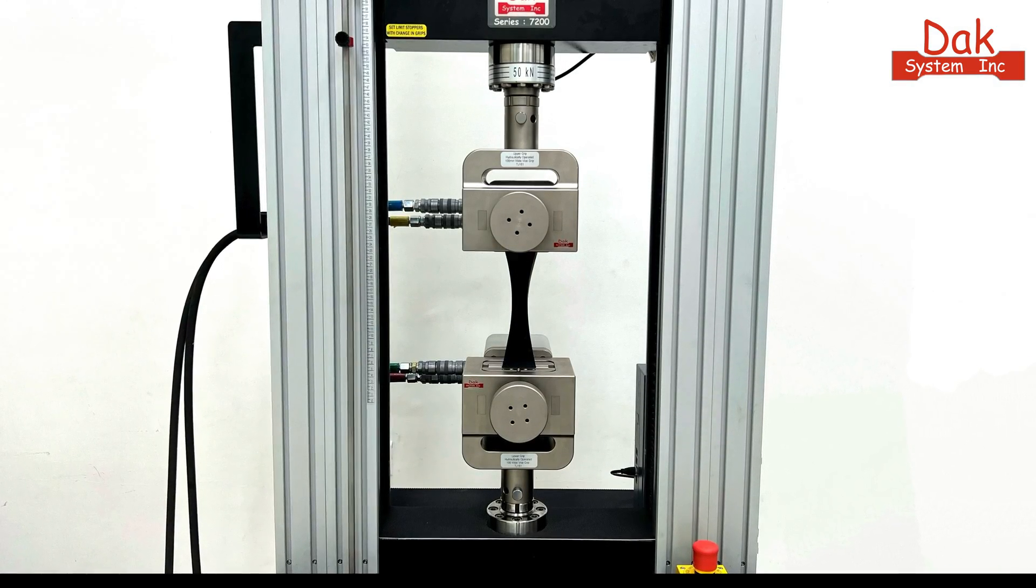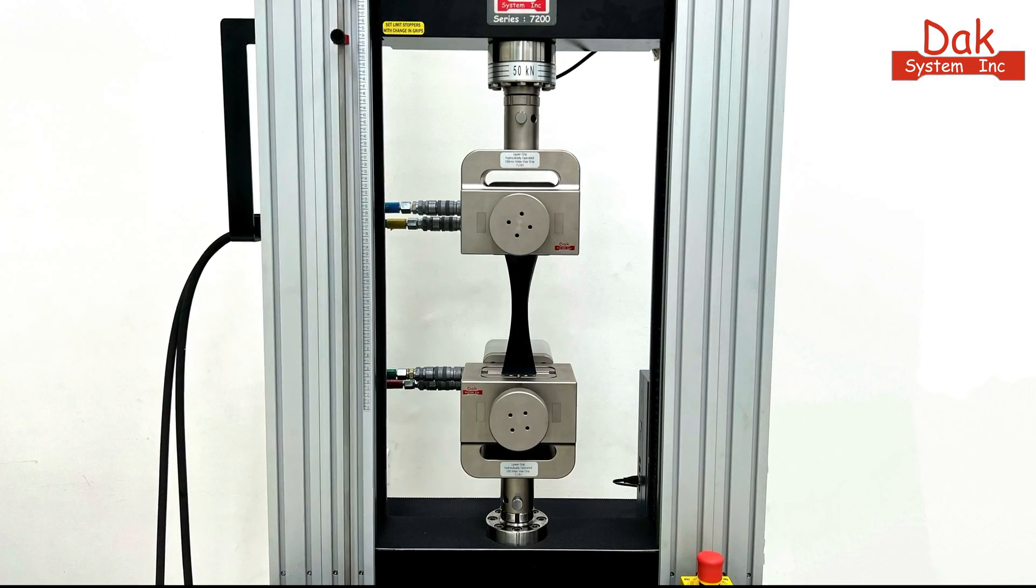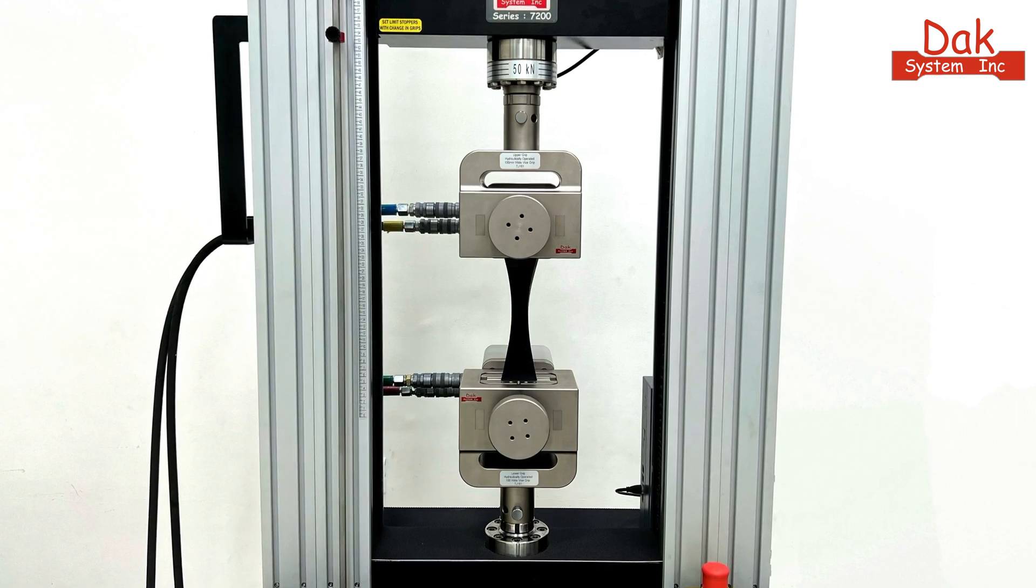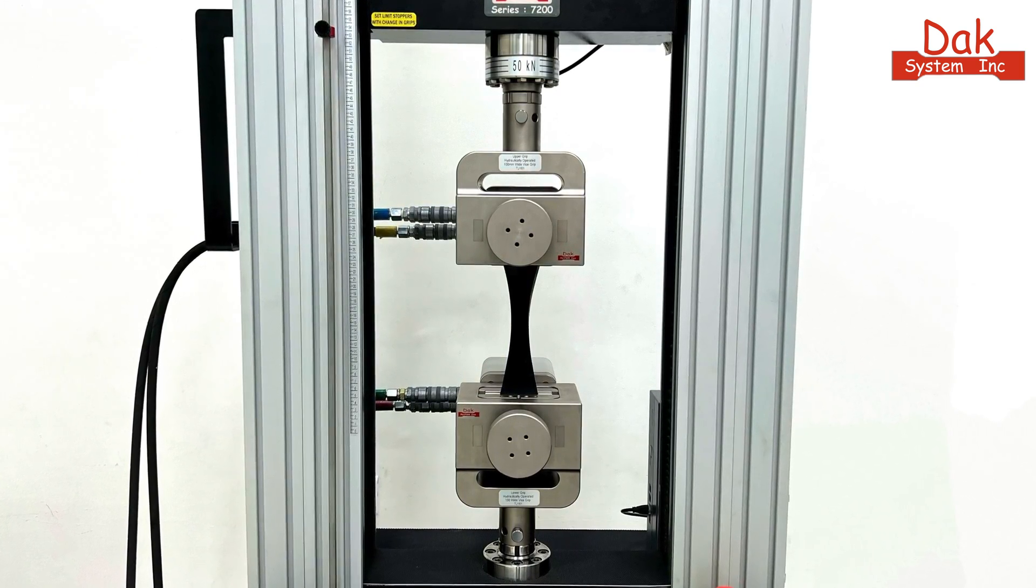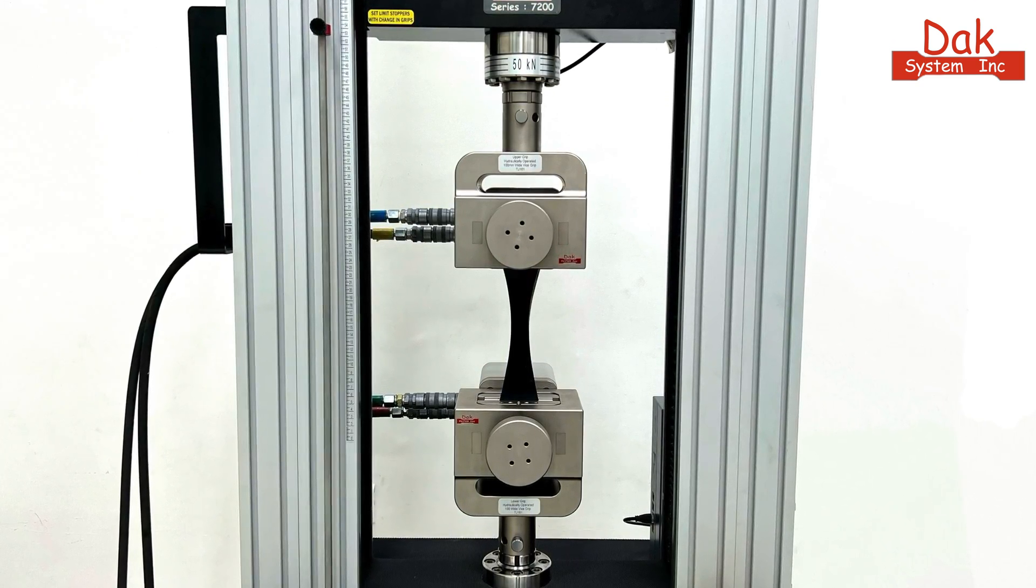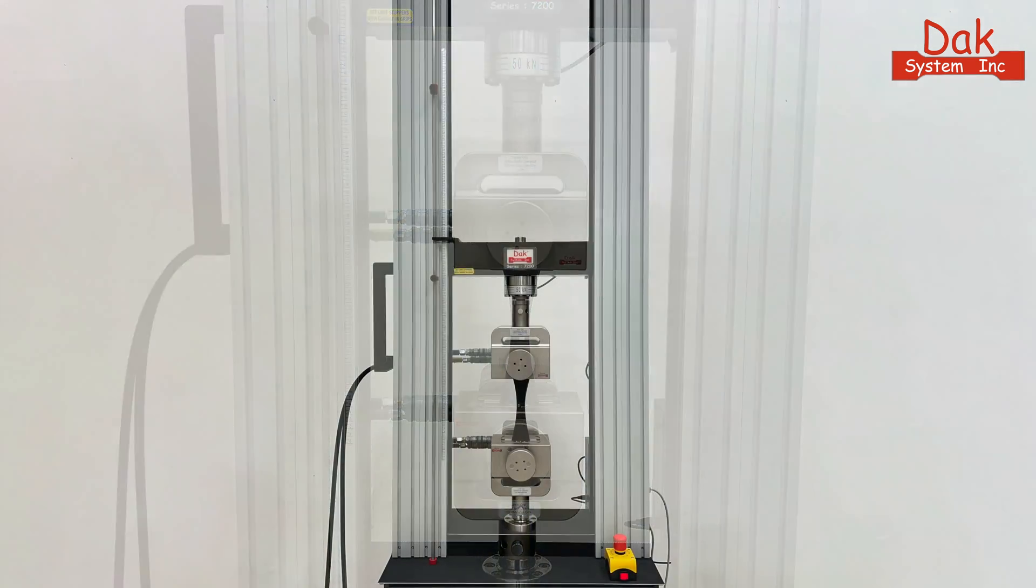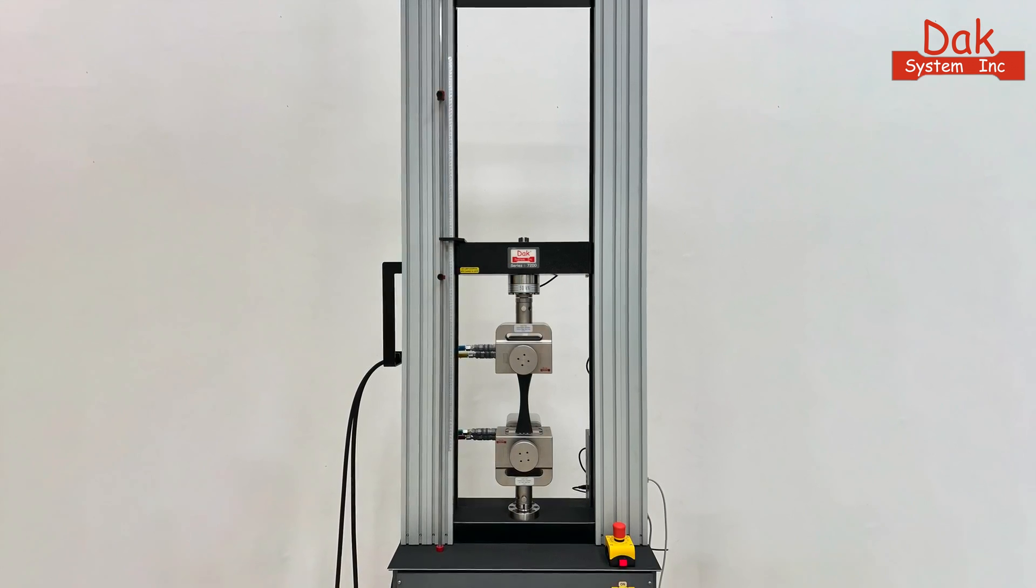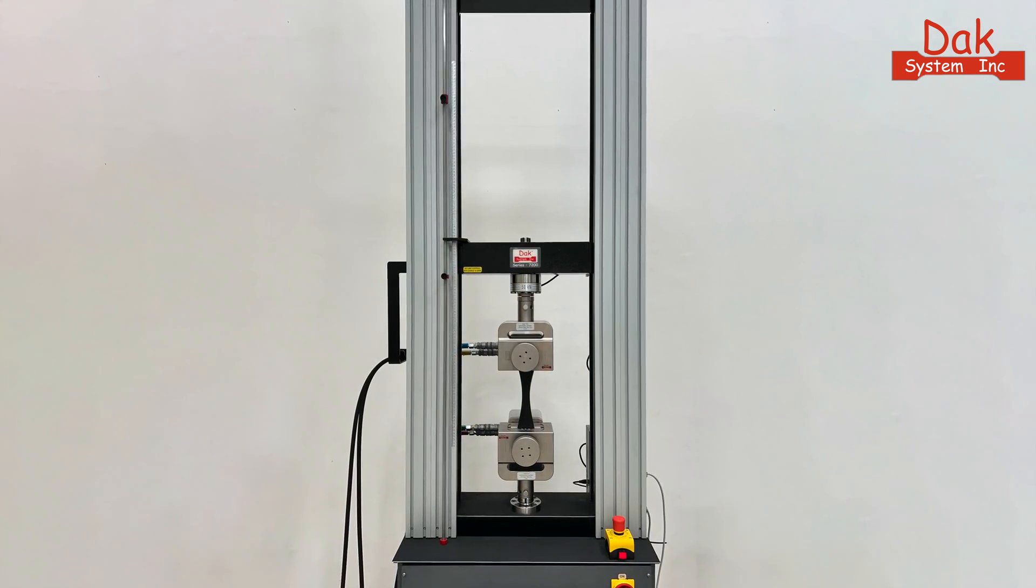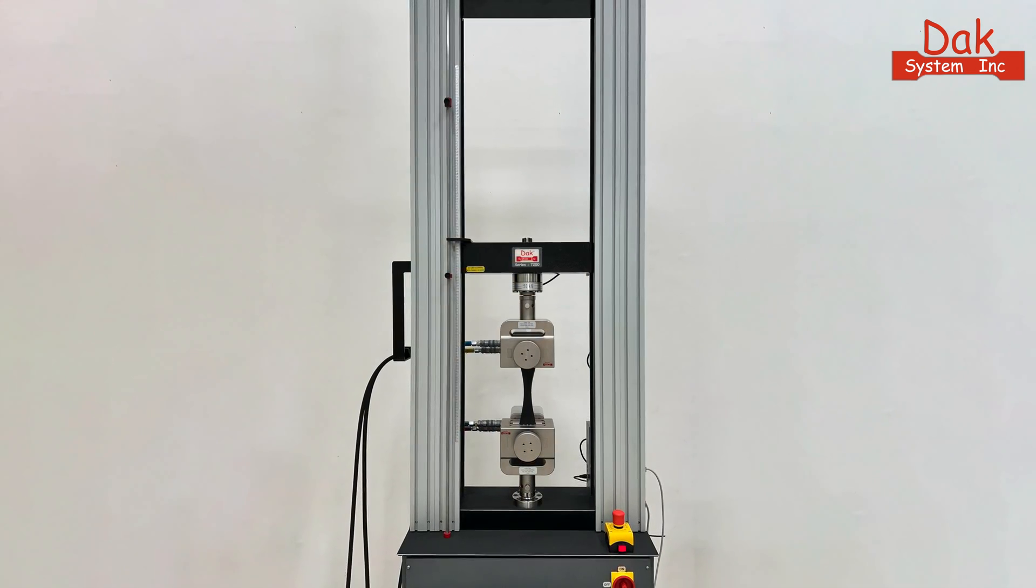Hello! Today we're diving into a tensile test performed on a conveyor belt specimen using DAC System's versatile Series 7200 universal testing machine.